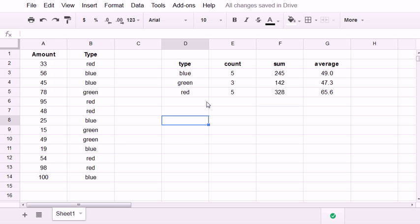Let me reduce the decimal places to 1. Okay. So that's the COUNTIF, SUMIF, and AVERAGEIF functions. Almost identical to Excel.